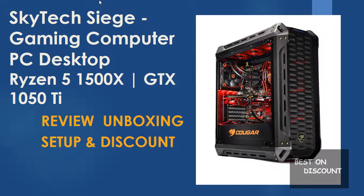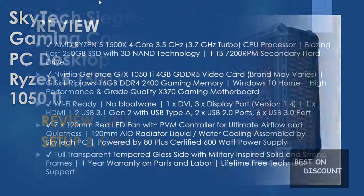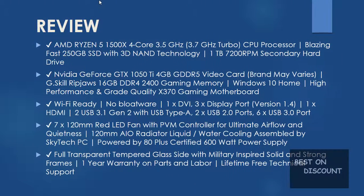Skytech Siege Gaming Computer PC Desktop Ryzen 5 1500x GTX 1050Ti Review Unbox and Setup and Discount